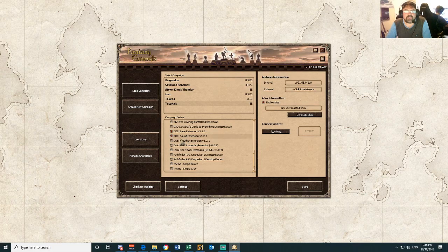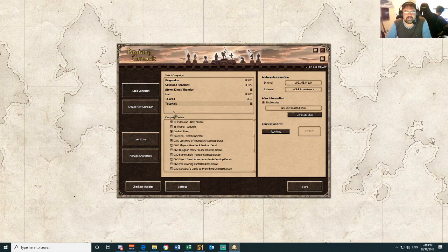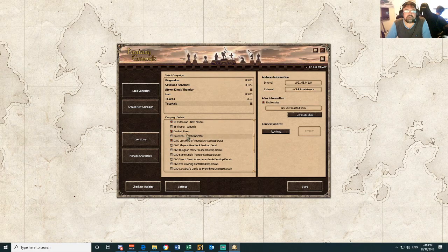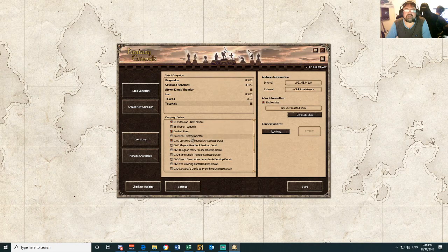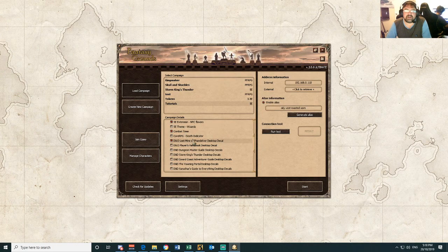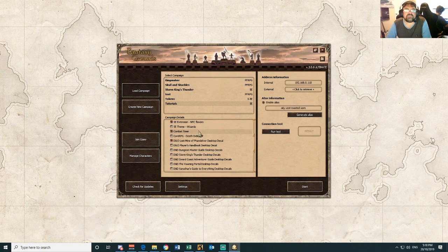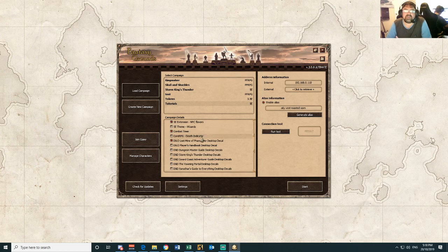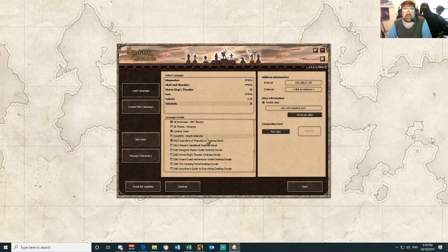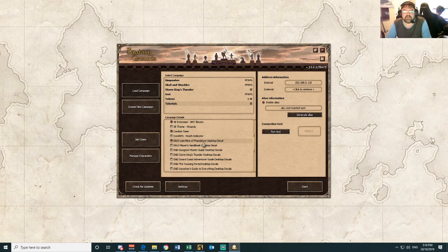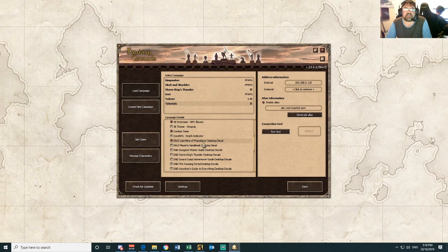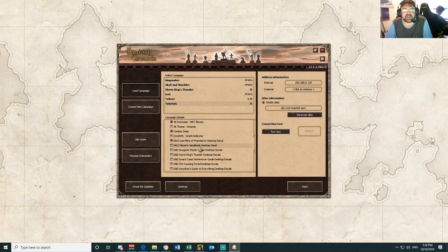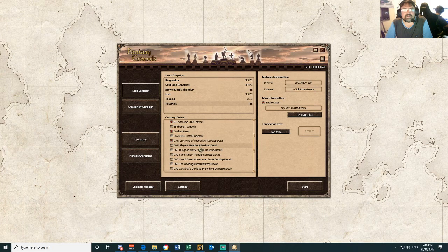When you go to load the campaign you will see this window for campaign details. This is where you turn on and off campaign details. There are all sorts of different extensions and you can find them on the Fantasy Grounds website. We are going to go in there and I am going to show you how to locate them and how to install them into your system.